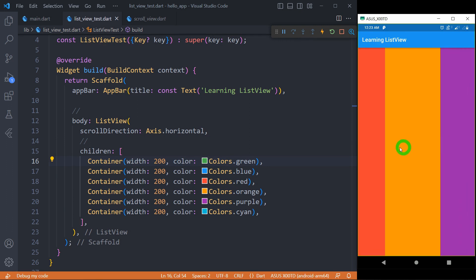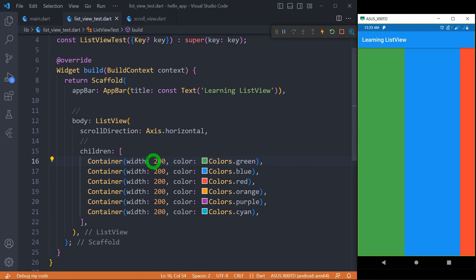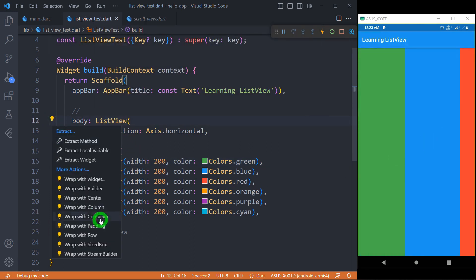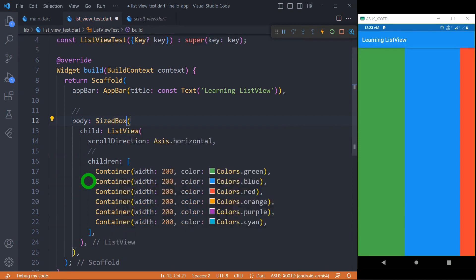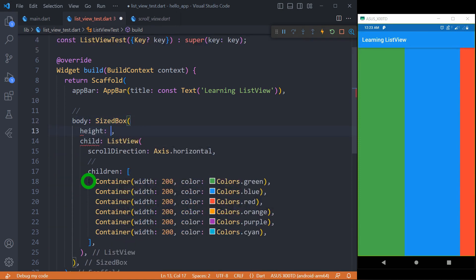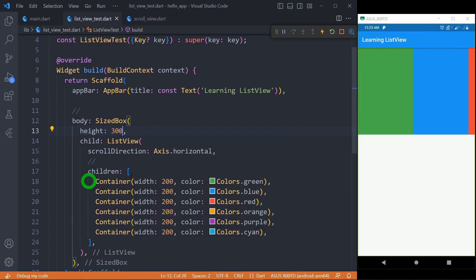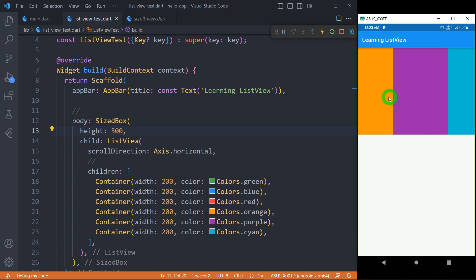In order to make it with some fixed height, what I need to do is simply wrap this ListView inside a SizeBox. I'll provide a height of 300 pixels. Now the ListView has a fixed height of 300 pixels, and as I scroll, I can scroll in the horizontal direction to get my horizontal ListView.